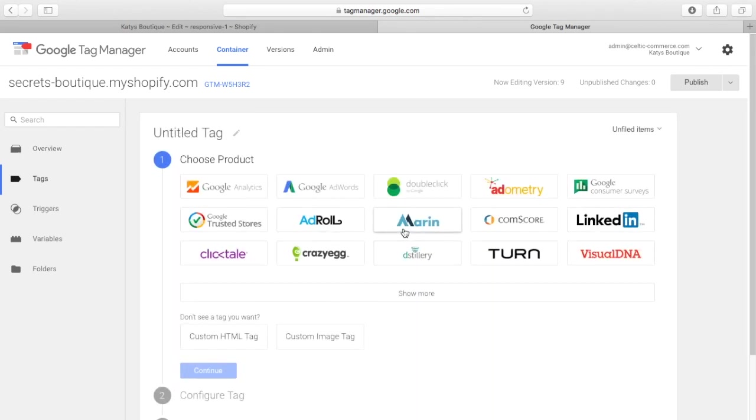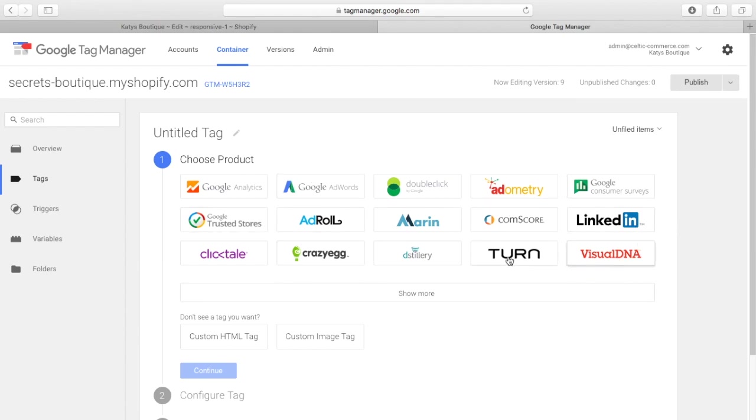And the same with other pixels, sorry, other tags. You want to add a Marin tag or any of these other tags here. They're all predefined. So, you literally just click on it, put in the information that is provided by your chosen company, Adometry in this case. Click on OK, job done. Pixels added. And you don't need to keep going back and touching your theme.